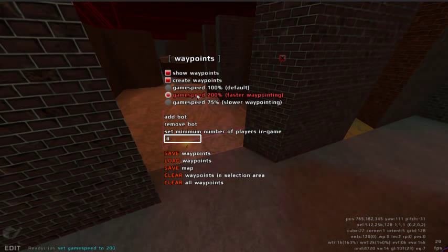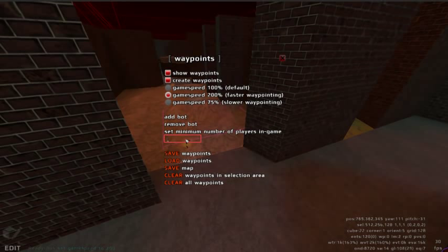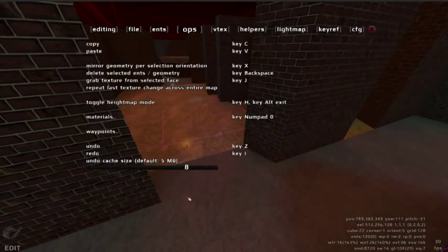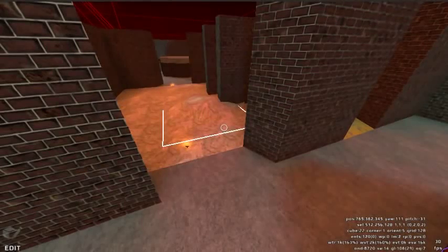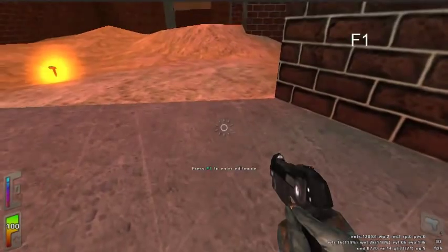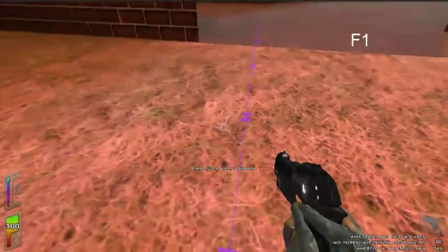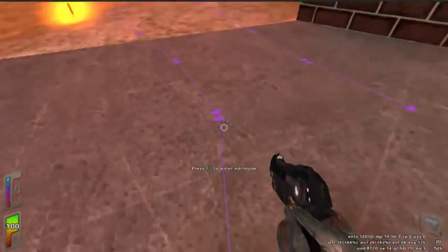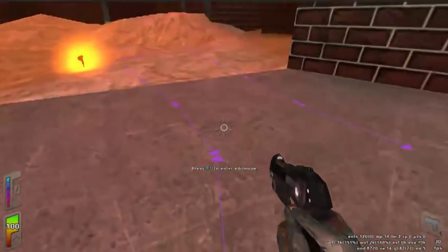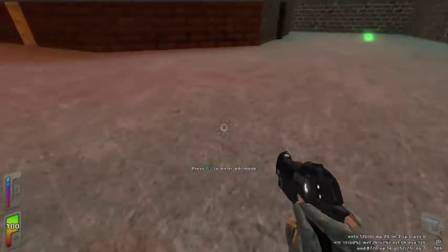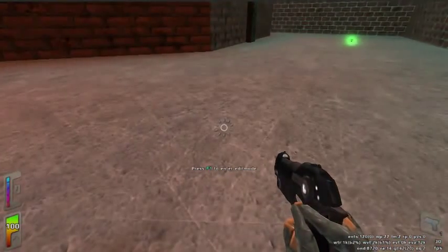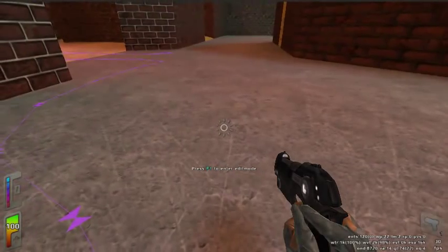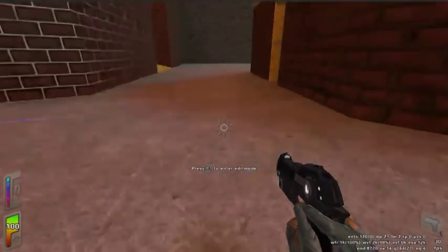Under set minimum number of players, you can change the default number of players for this map. Press F1 to toggle walk mode. Now walking around your map, create a waypoint path. Walking in circles or zigzag motions will create paths, preventing bots from getting stuck in corners or other problem areas.